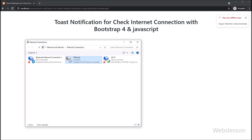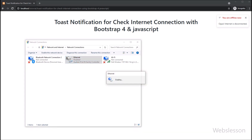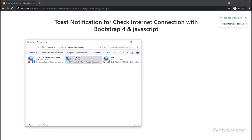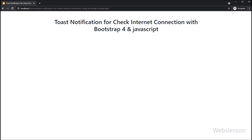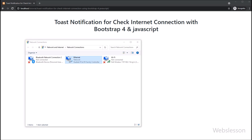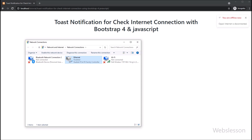Now again we have gone to the network connection Control Panel, right-clicked on the internet connection, and enabled it. After enabling internet connection, we can see that the toast push notification content has changed, with header text 'You are online now' and the message 'Internet is connected'. So this way, we can detect internet connection status by using JavaScript, and by using Bootstrap toast component we can display internet connection status via push notification on a web page.